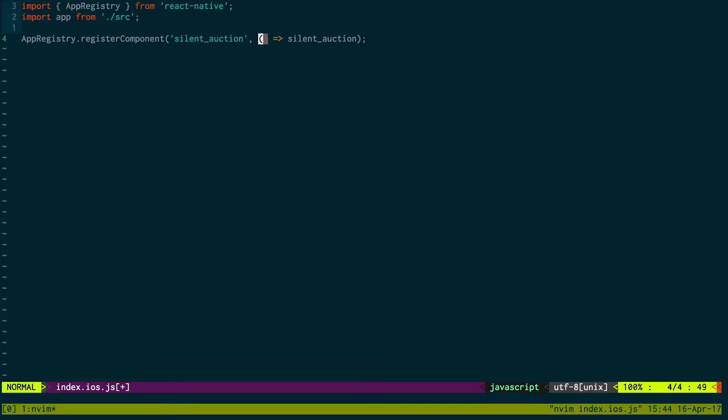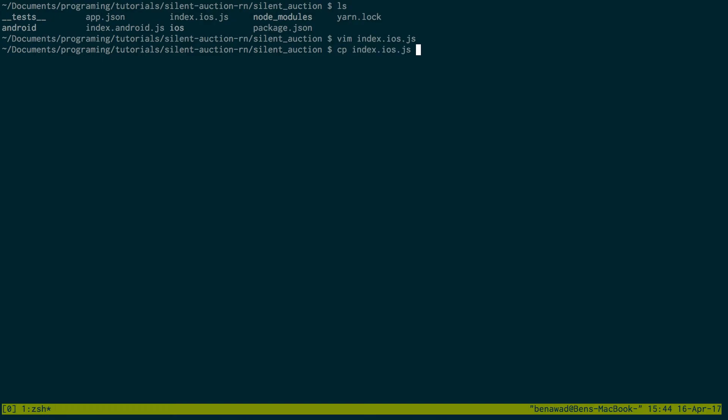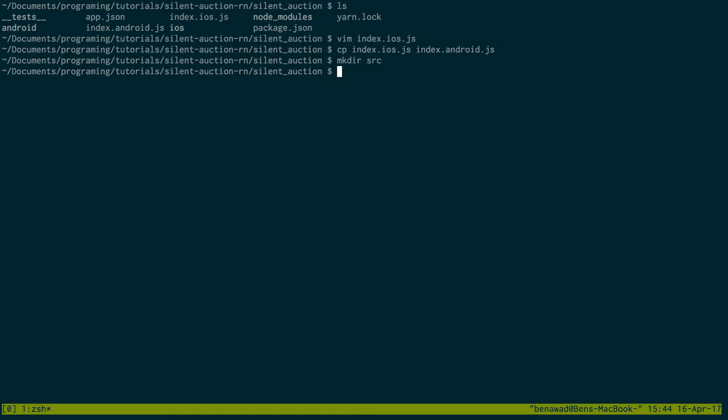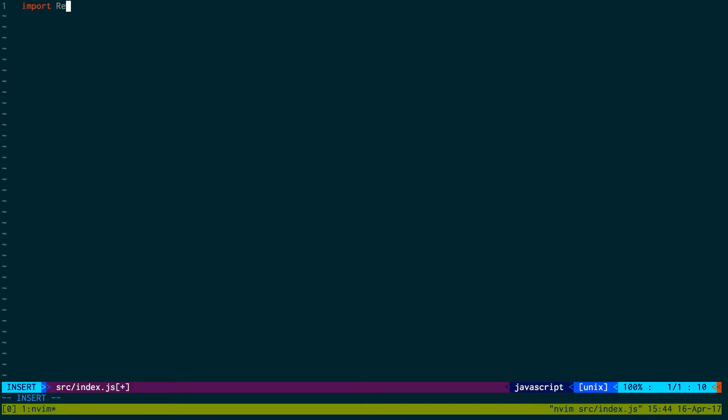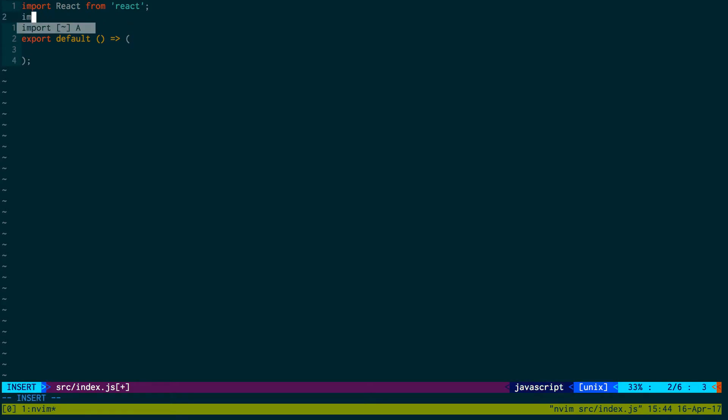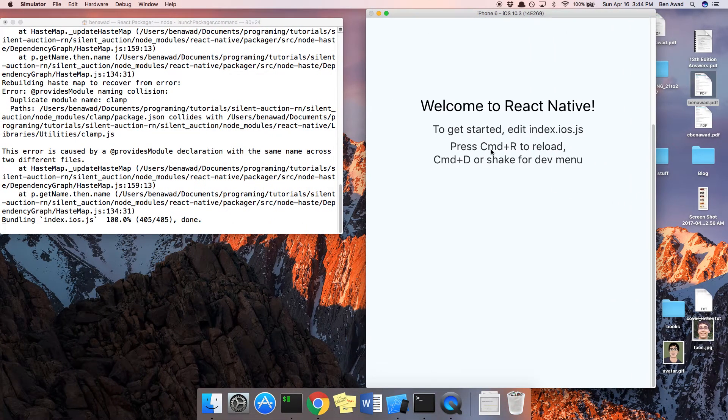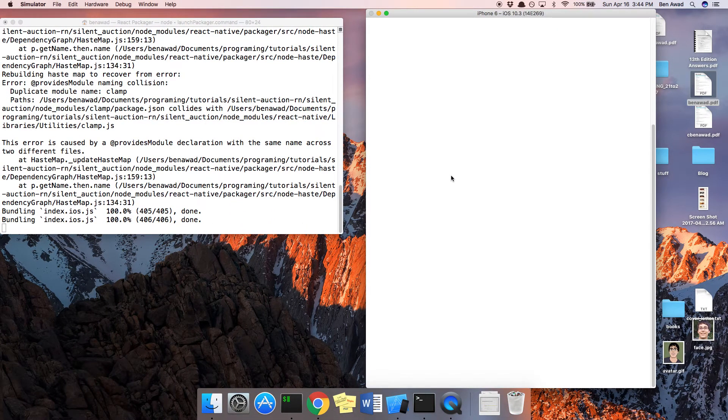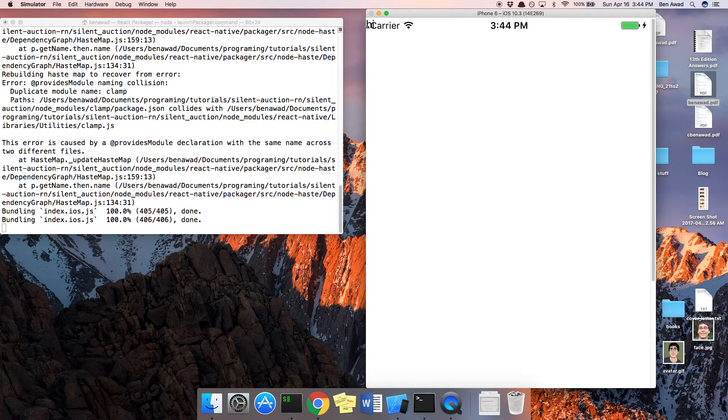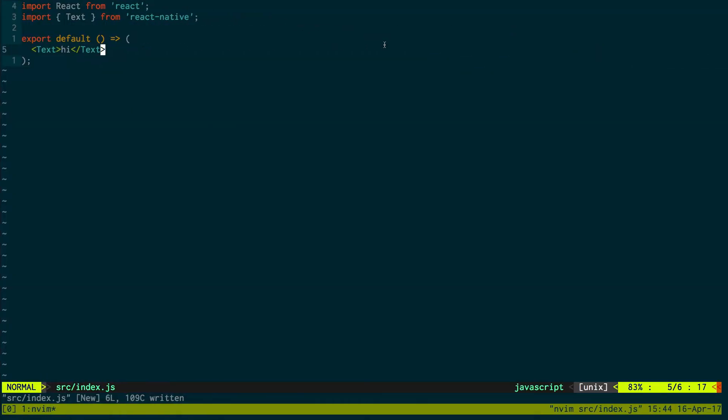So I'm going to import app from the source. So I'm going to create a source file with basically the main app. And then I'm going to have the iOS and Android be the same thing. So now when I create this source index.js, import react from react, export default. And then we can say import text from react native. And let's just refresh that. So now any changes we make to this file, it should show up. Here we go. It says hi there. But any changes we make to this will now render on both Android and iOS at the same time.